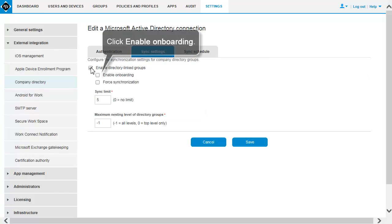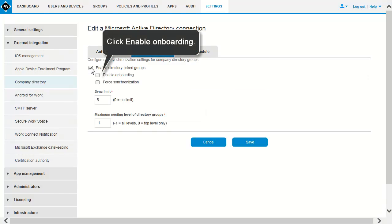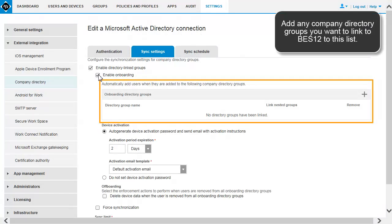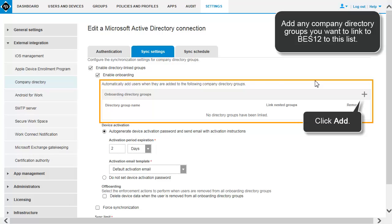Click Enable Directory Linked Groups. Click Enable Onboarding. Add any company directory groups that you want to link to BES12 to the list.